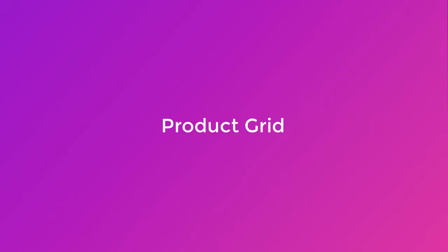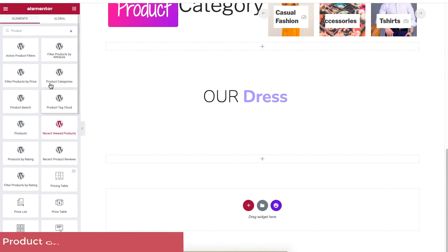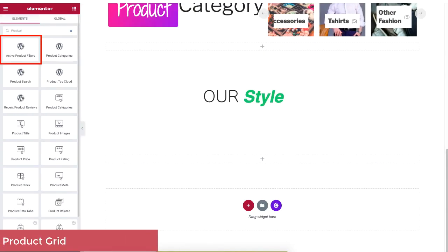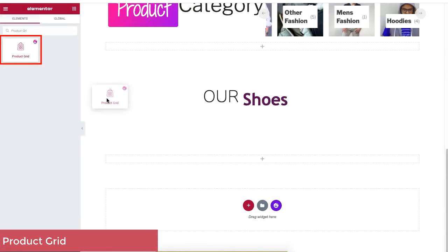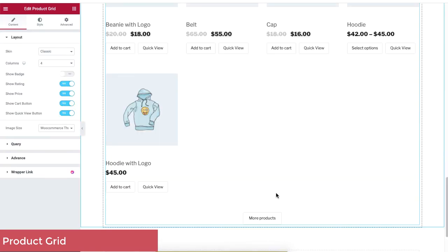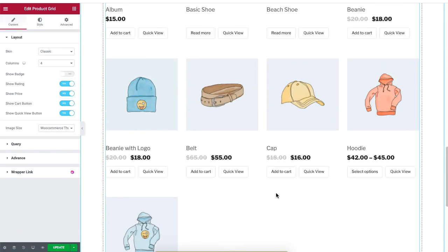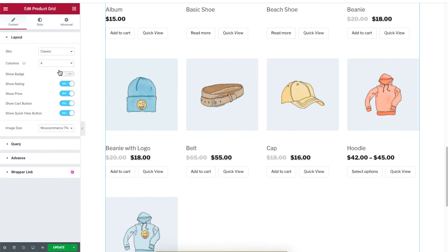Let's add the Product Grid widget. Type 'Product Grid' in the search box and drag the Product Grid widget to a new section. You can edit this section, but it looks perfect for now.